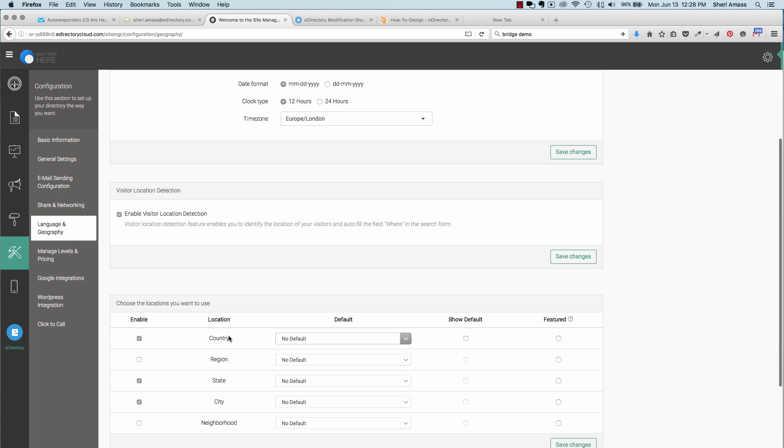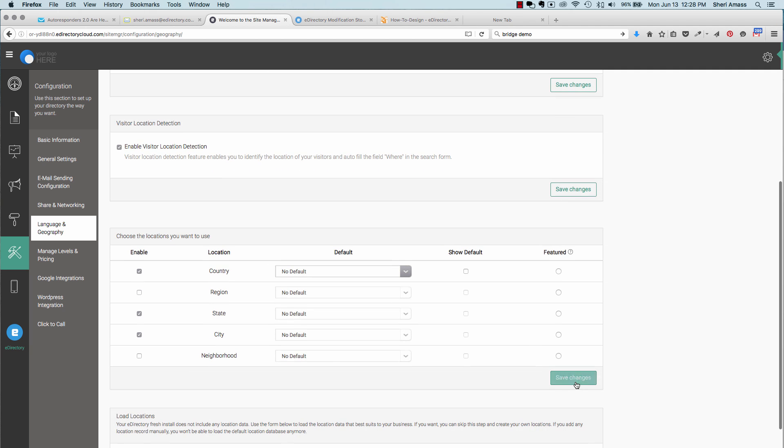Also down here, you'll be able to set up country, region, state, city, and also neighborhood. So select the areas that you would like to appear on your listings, and then be sure to hit save changes.